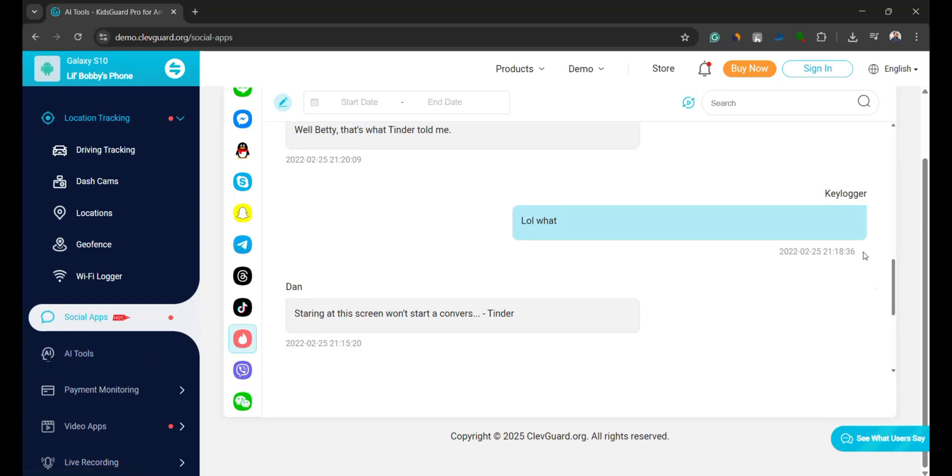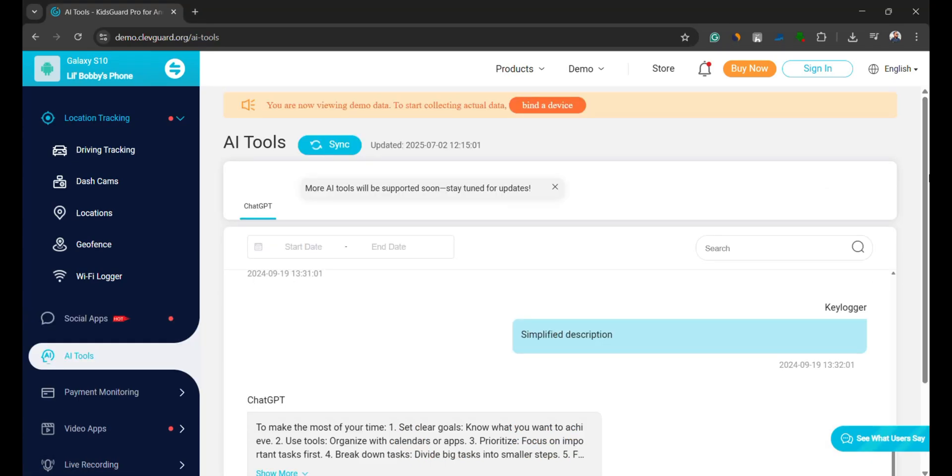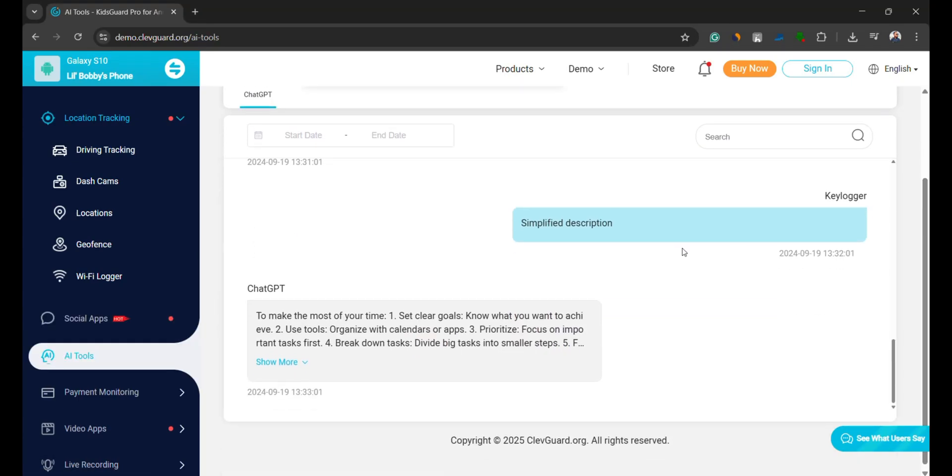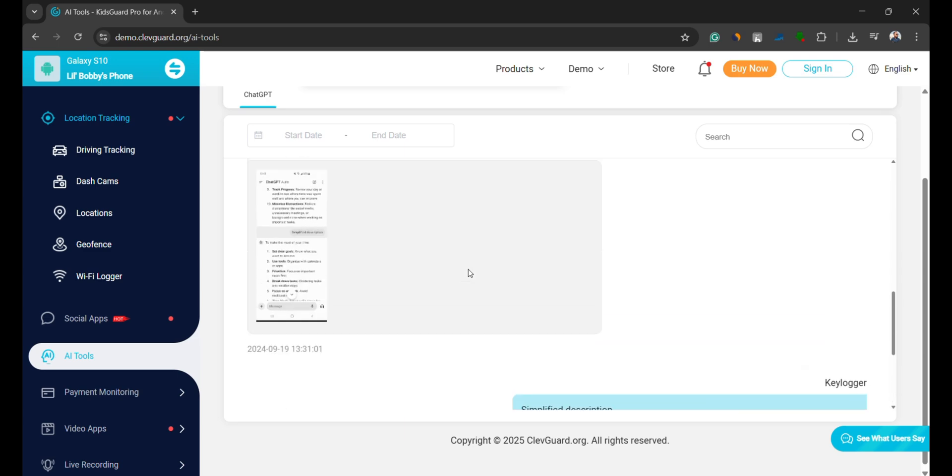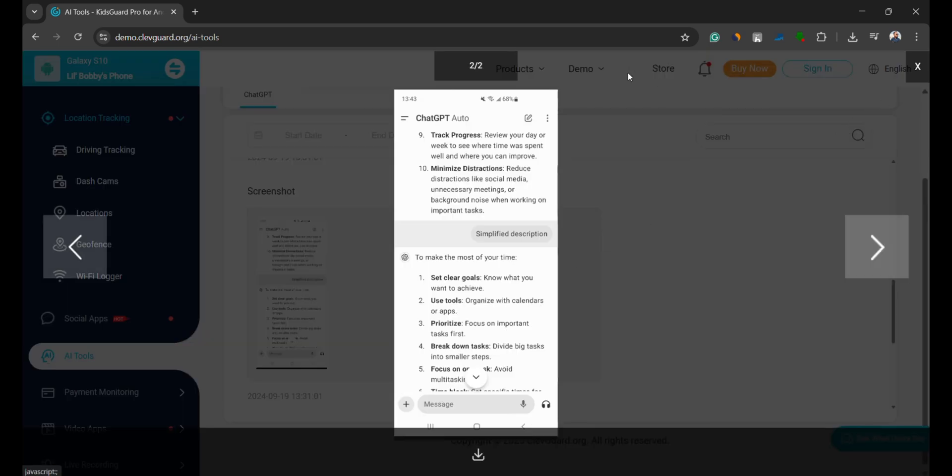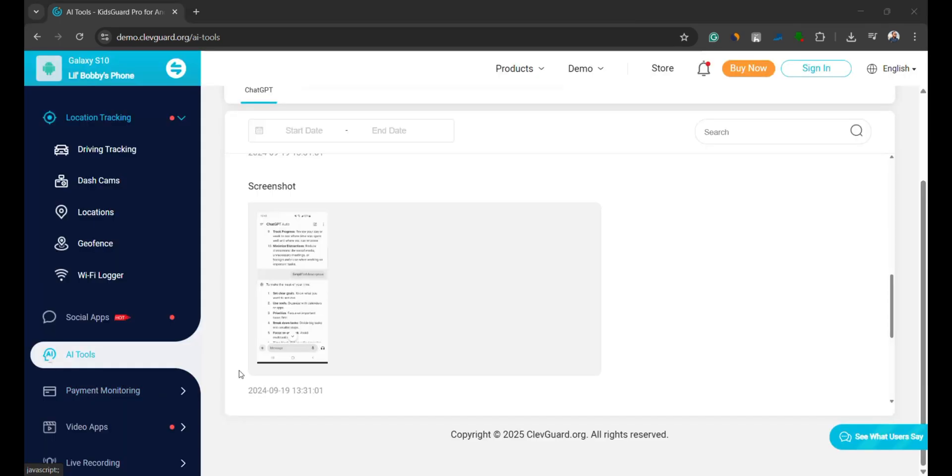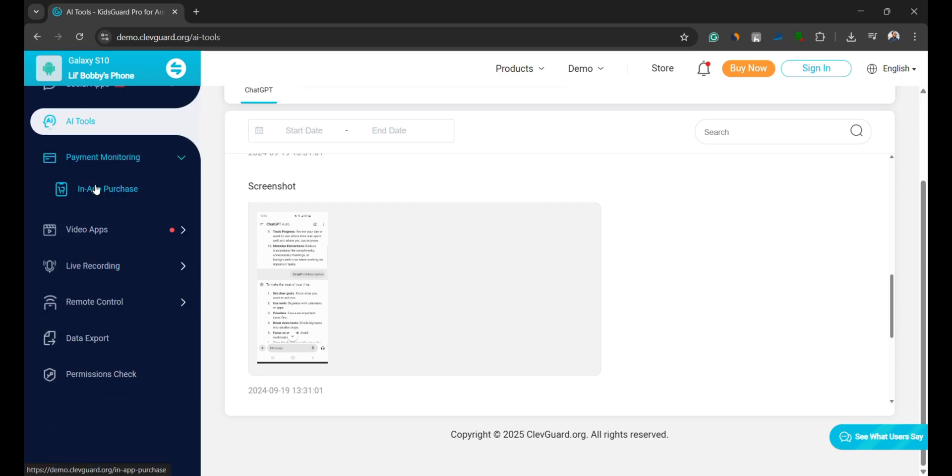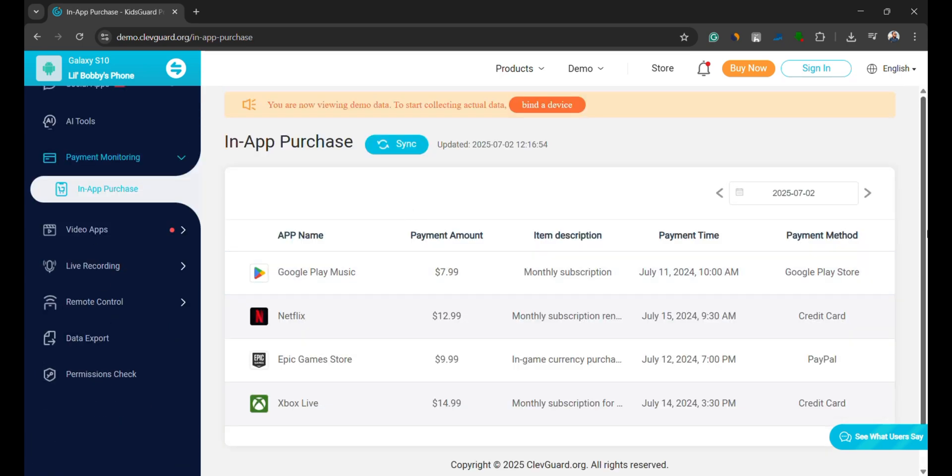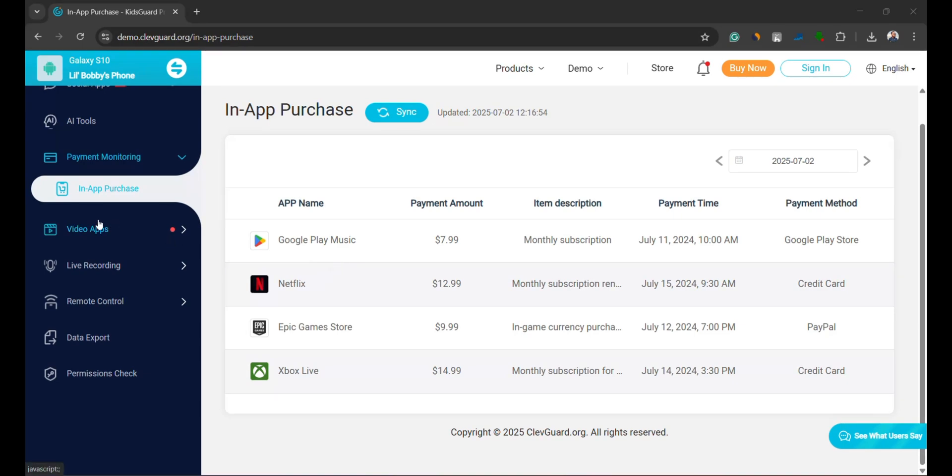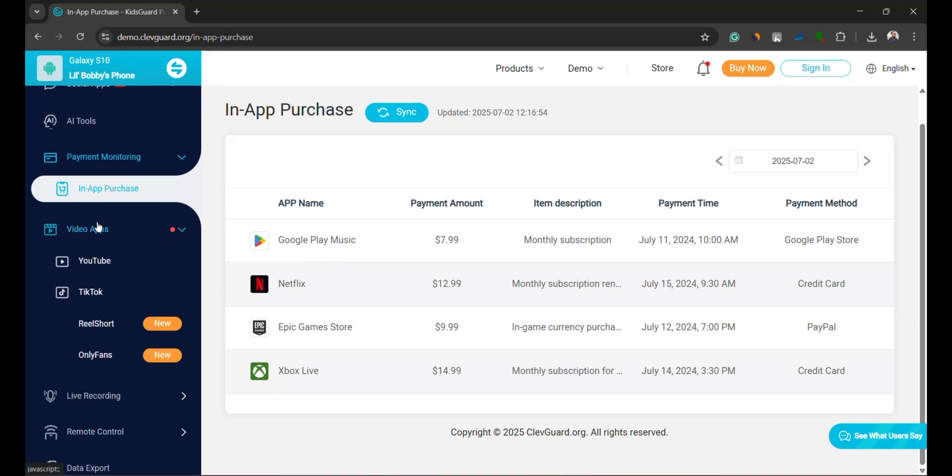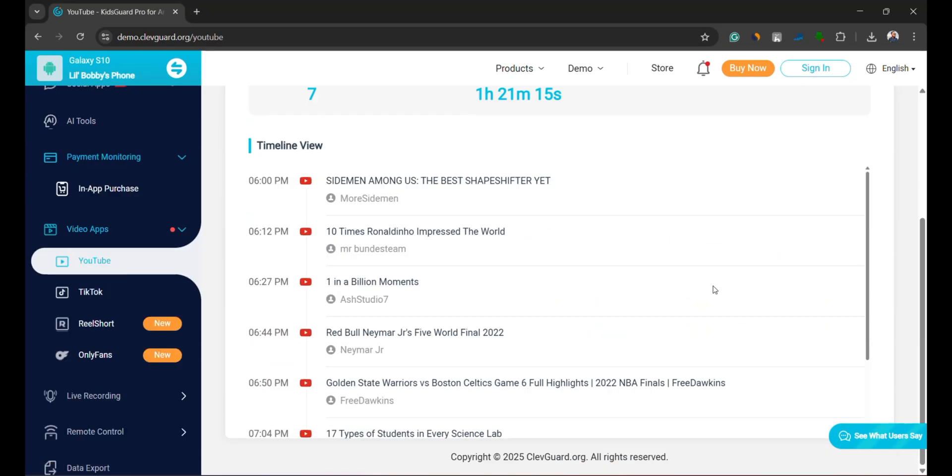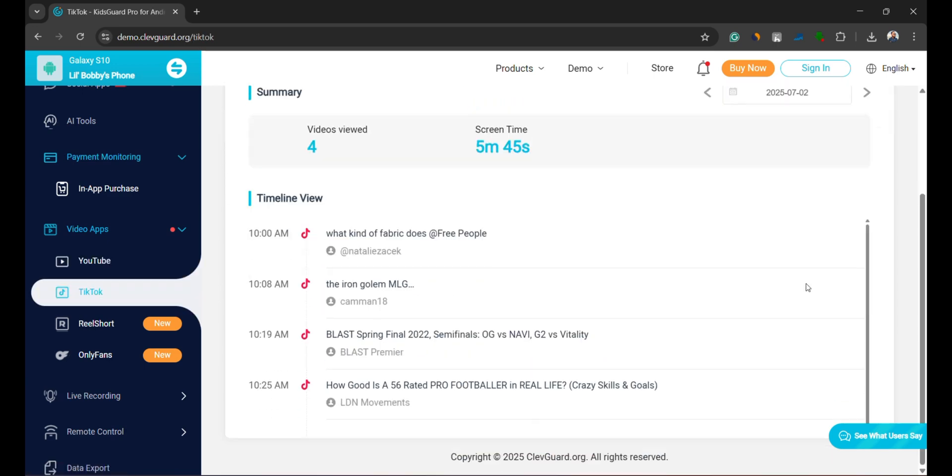Besides social media, KidsGuard Pro also shows your child's conversations with AI chat apps like ChatGPT. It even lets you monitor online payments, such as in-app purchases made through platforms like the Google Play Store, Netflix, and more. It also tracks activity on video sharing platforms like YouTube, TikTok, and even OnlyFans, so you always know what kind of content your child is consuming.